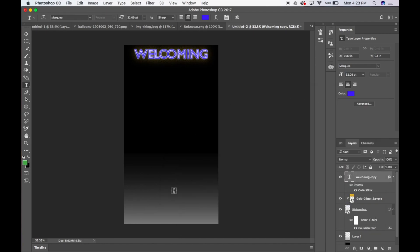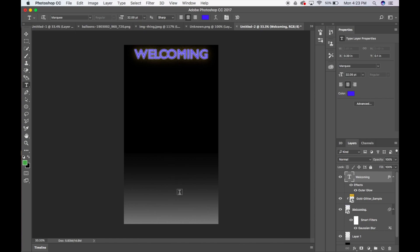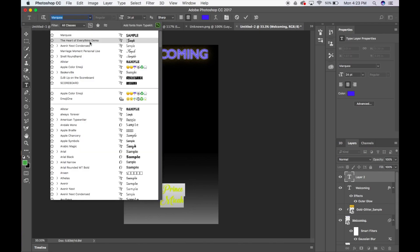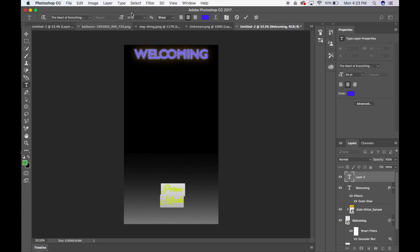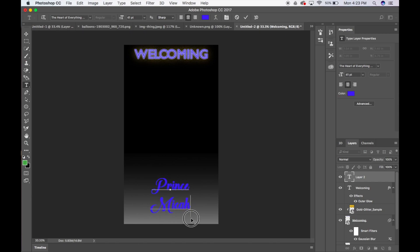So I'm going to come down here, and it's time for me to type in the Prince Micah. So what I'm going to do is I'm going to change my font. And the font that I'm going to use for this is the heart of everything. So let me go ahead and type in Prince Micah. And I want this to be like that. So I'm going to select this and press the heart of everything. And I'm going to make it bigger, because that's definitely small. That actually looks better than putting it right on the letter.